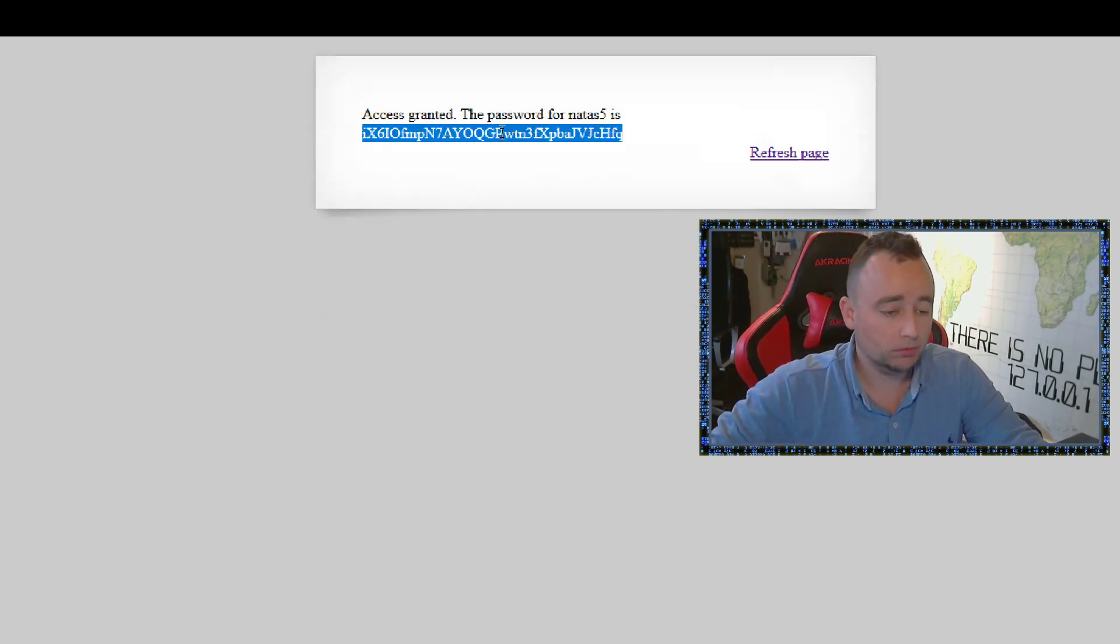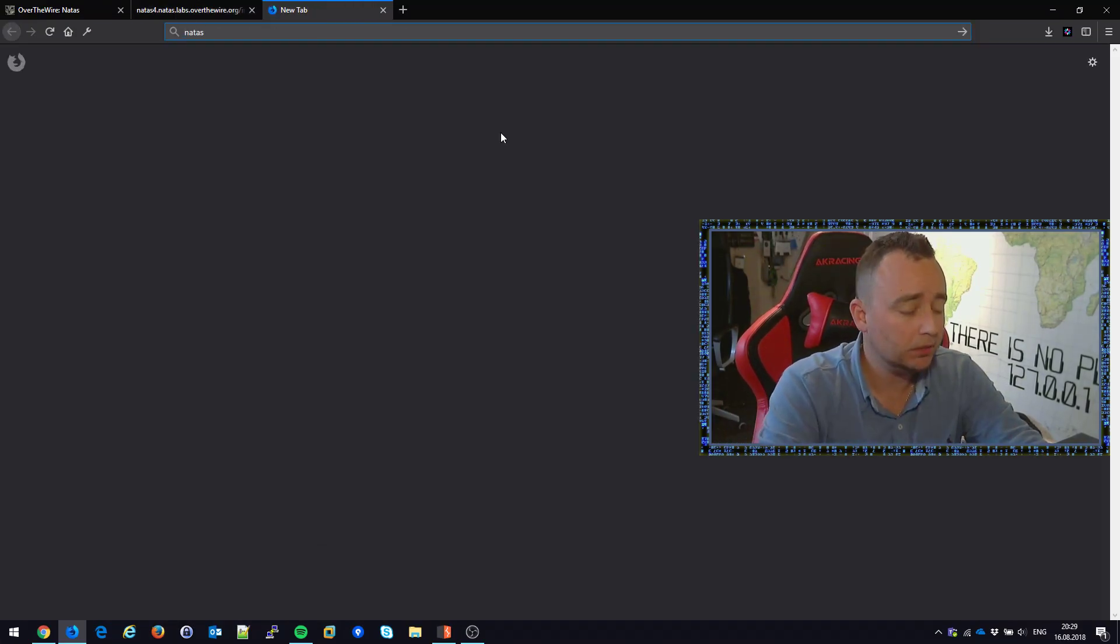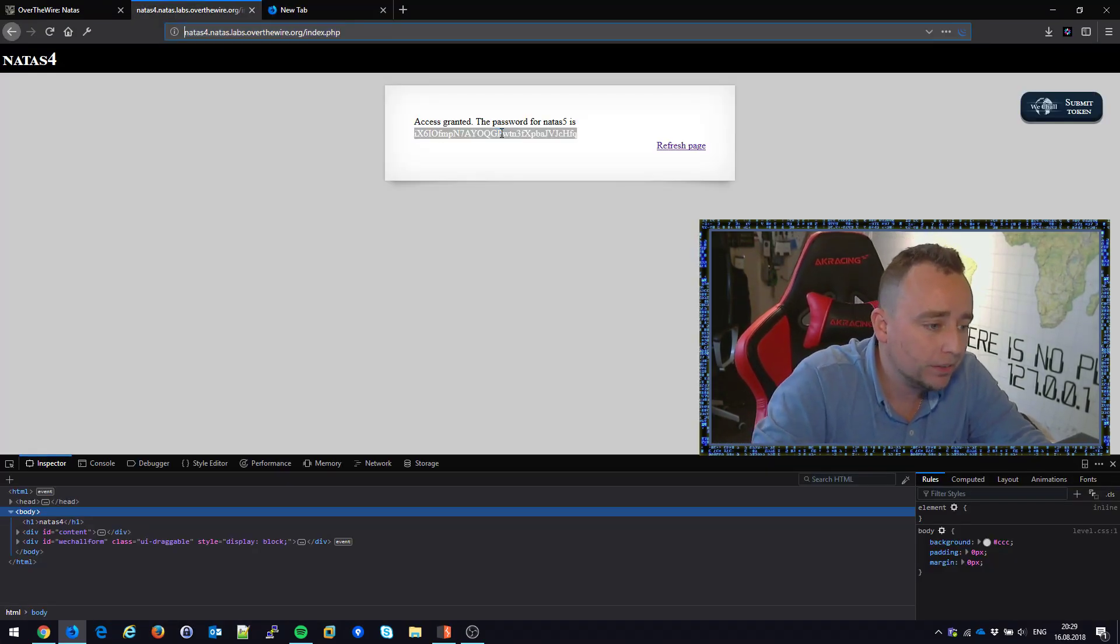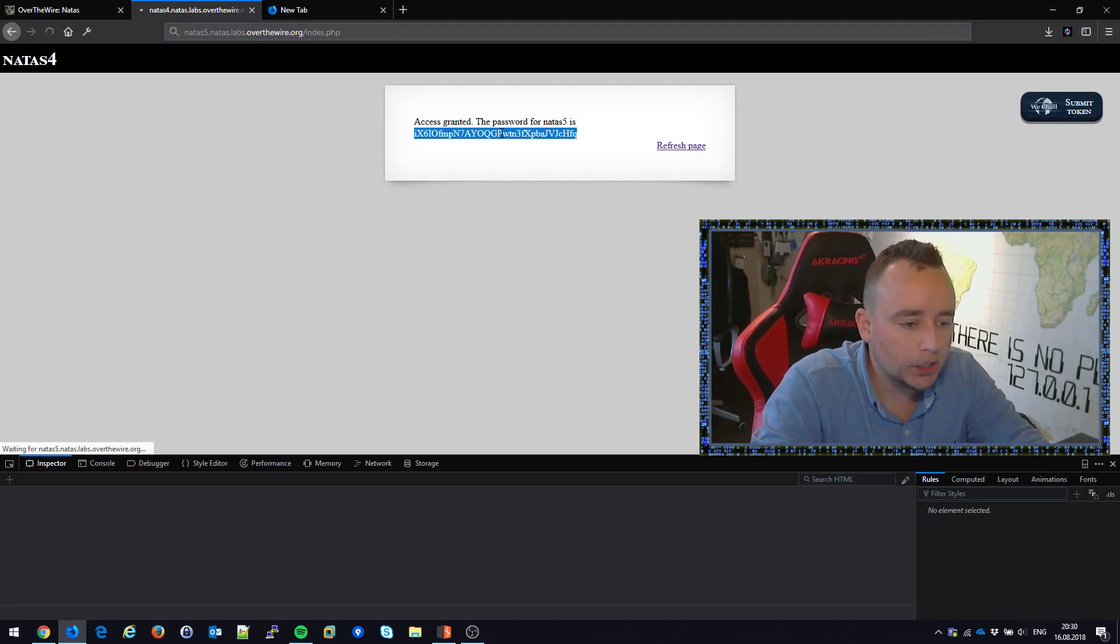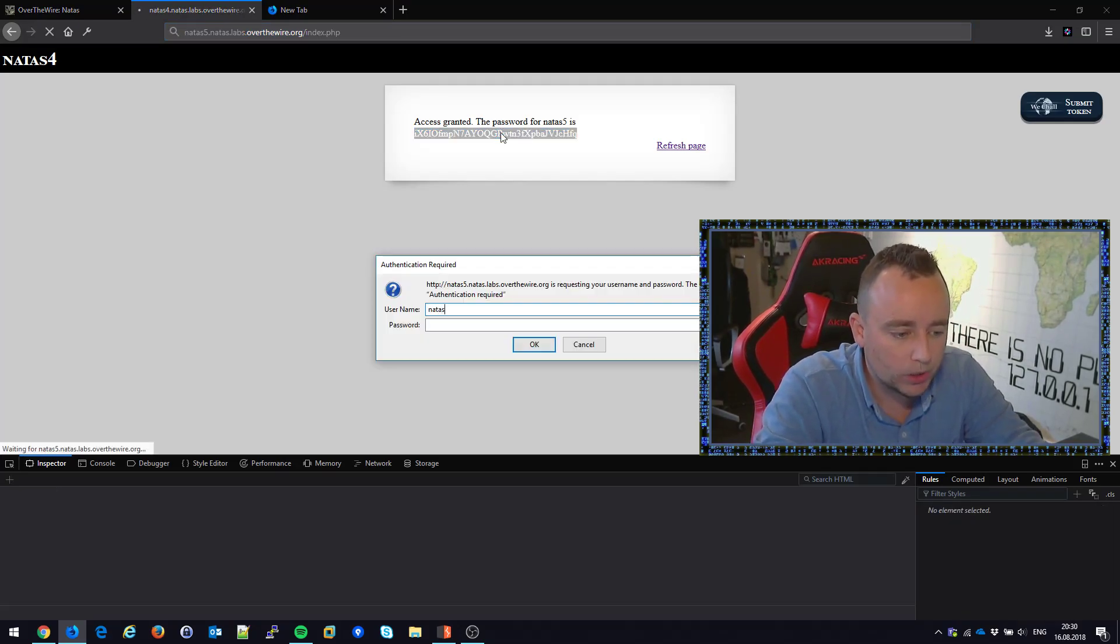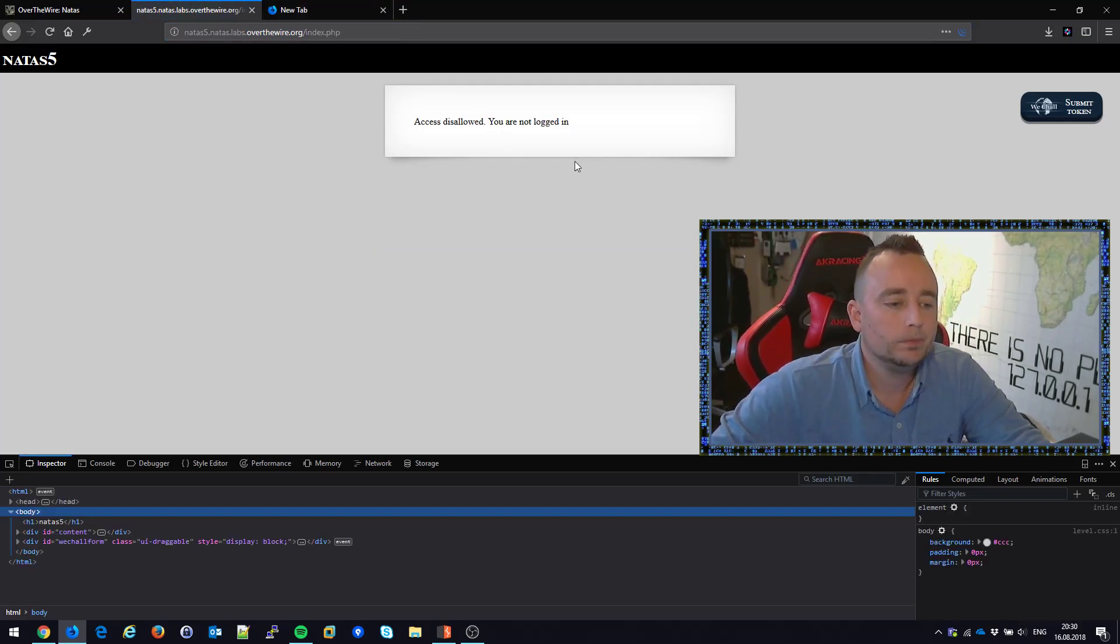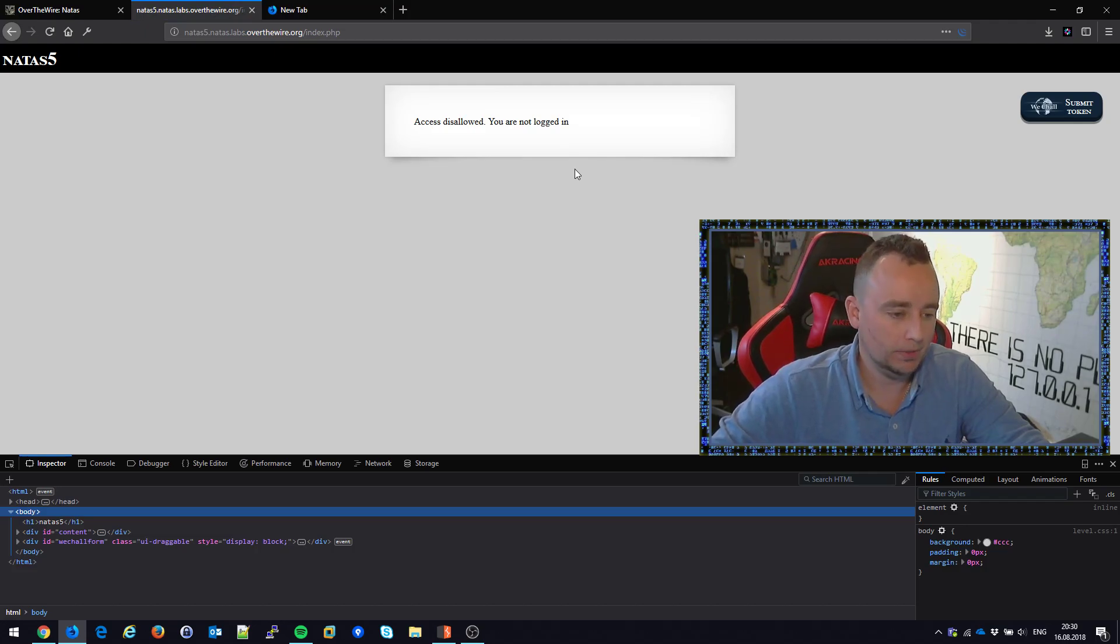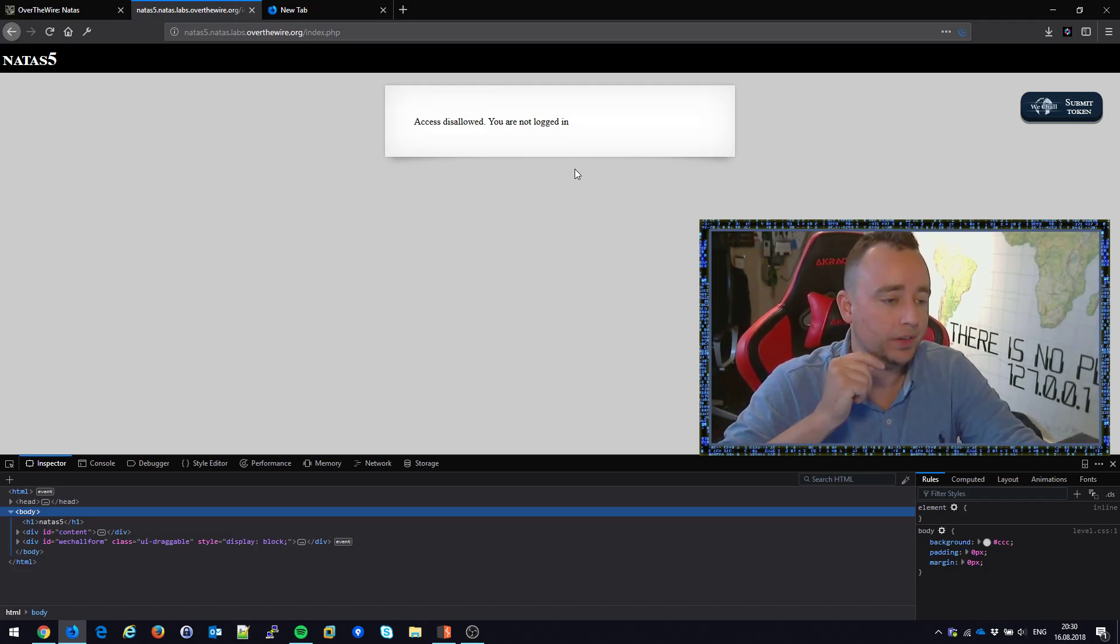Next video, NATAS 5, and just going to make sure the password is working, the username is working. OK. Access this allowed. You're not logged in. This is for the next video.